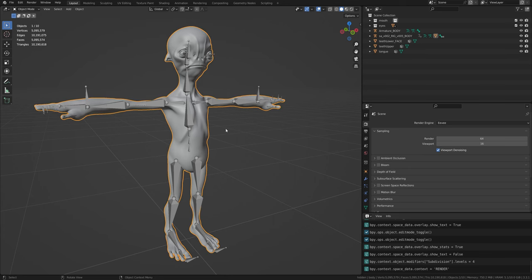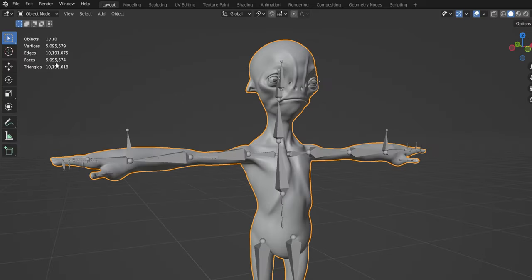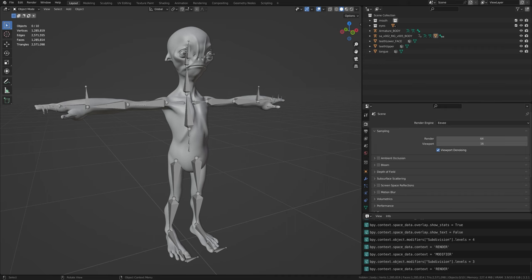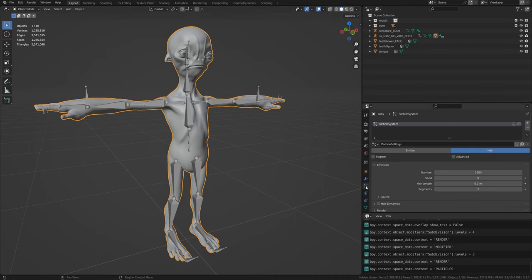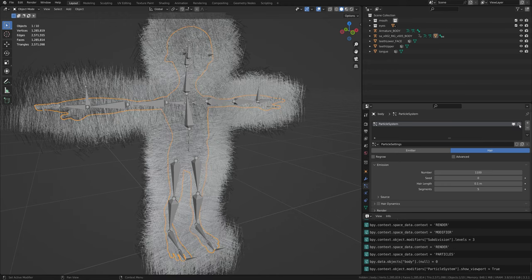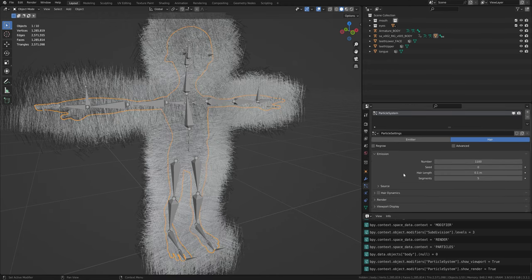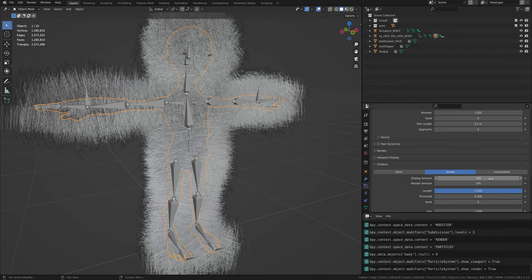You should try reducing subdivision levels on some objects. If this doesn't help, you will have to optimize the geometry further. You should also try adjusting the number of particles and children particles. You may also want to consider increasing the thickness of the hair strands to compensate for the lower number of strands.